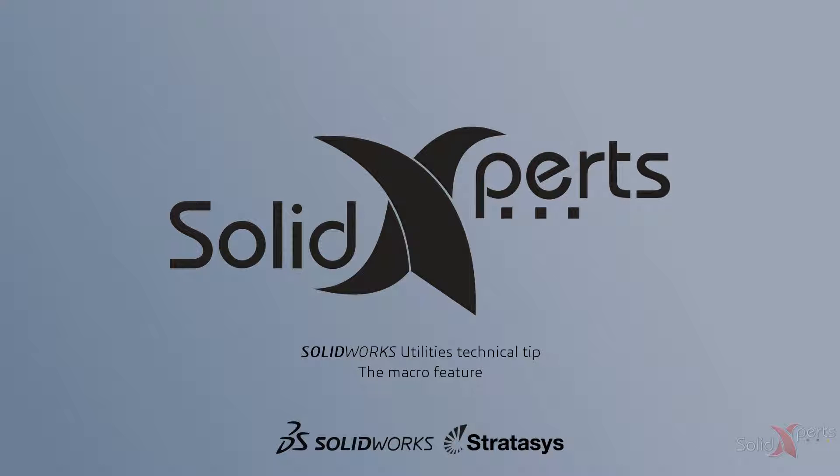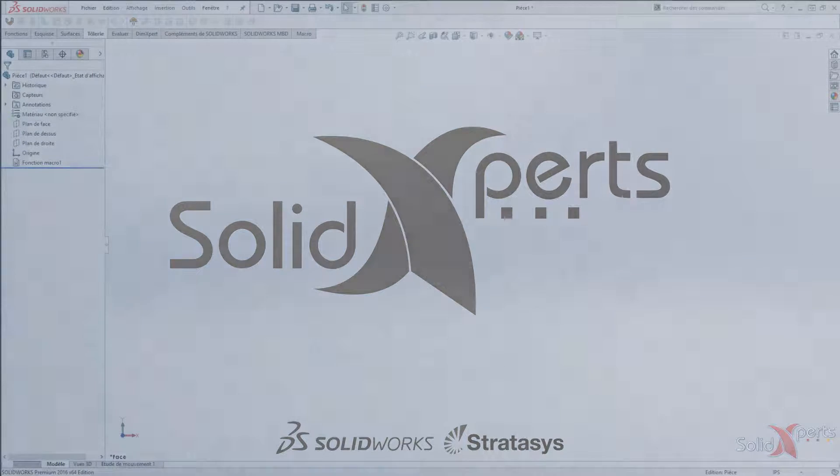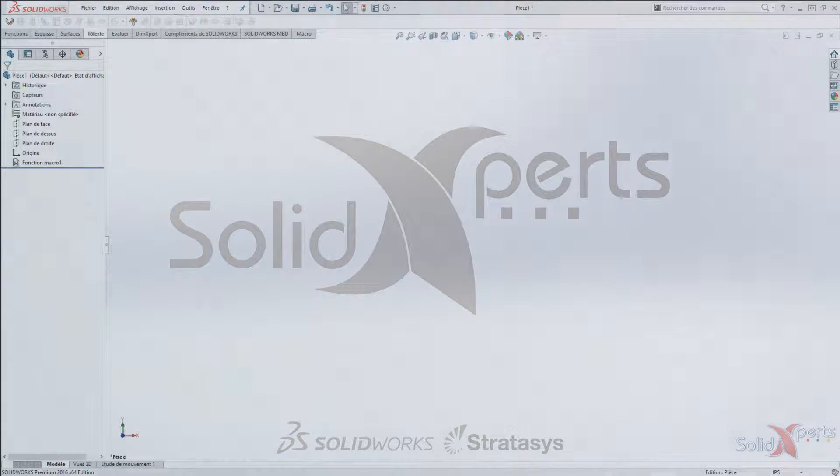Hi, my name is Philippe Dutramme. Welcome to this Utilities Technical Tip, where we'll talk about macro feature.